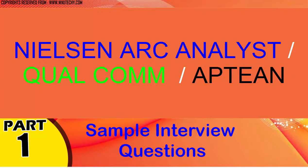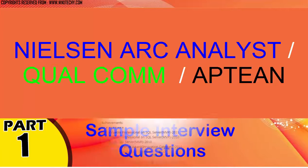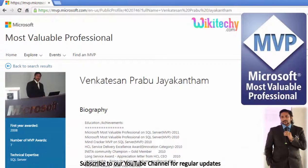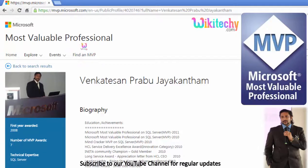Welcome to wikidiki.com. Here are some sample interview questions we are going to discuss now. My name is Venkat. I am a Microsoft Most Valuable Professional — you can see my profile on Microsoft.com.